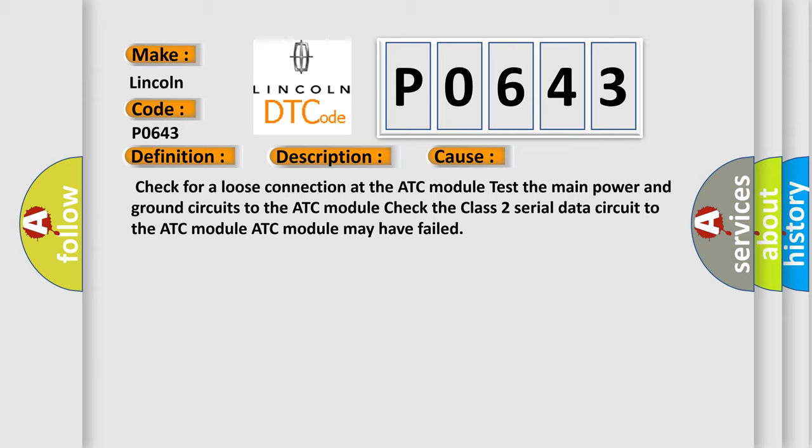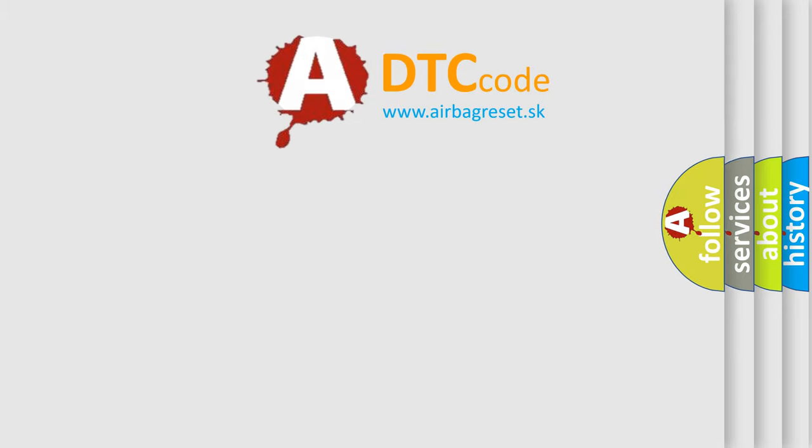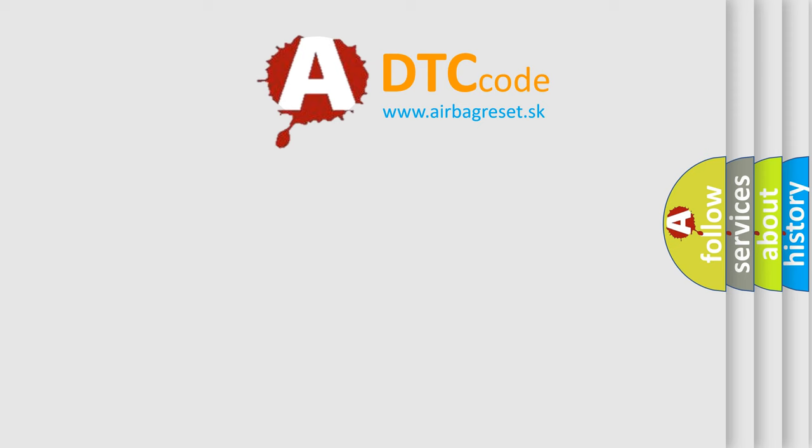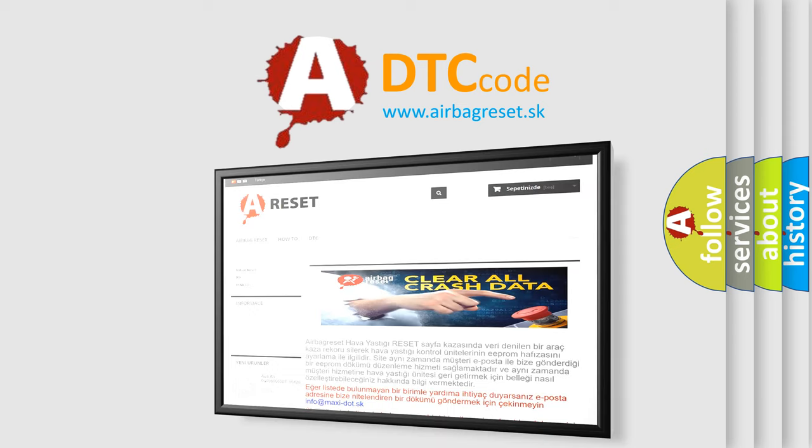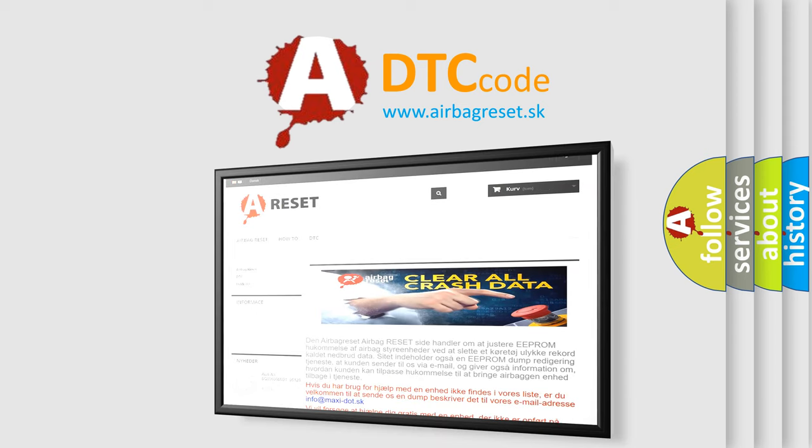The Airbag Reset website aims to provide information in 52 languages. Thank you for your attention and stay tuned for the next video.